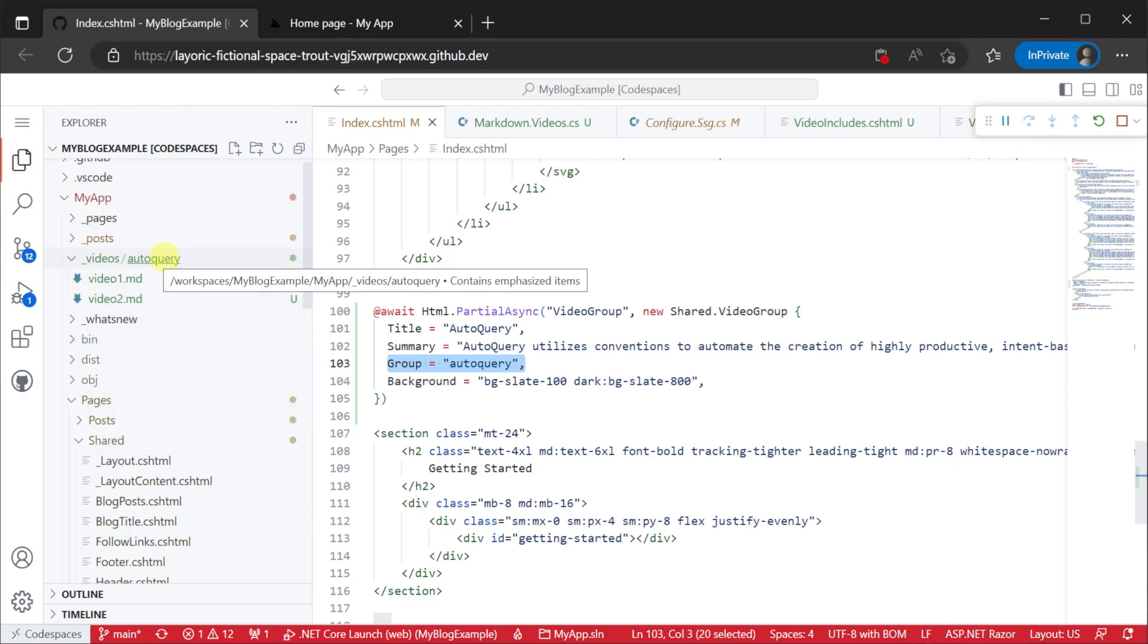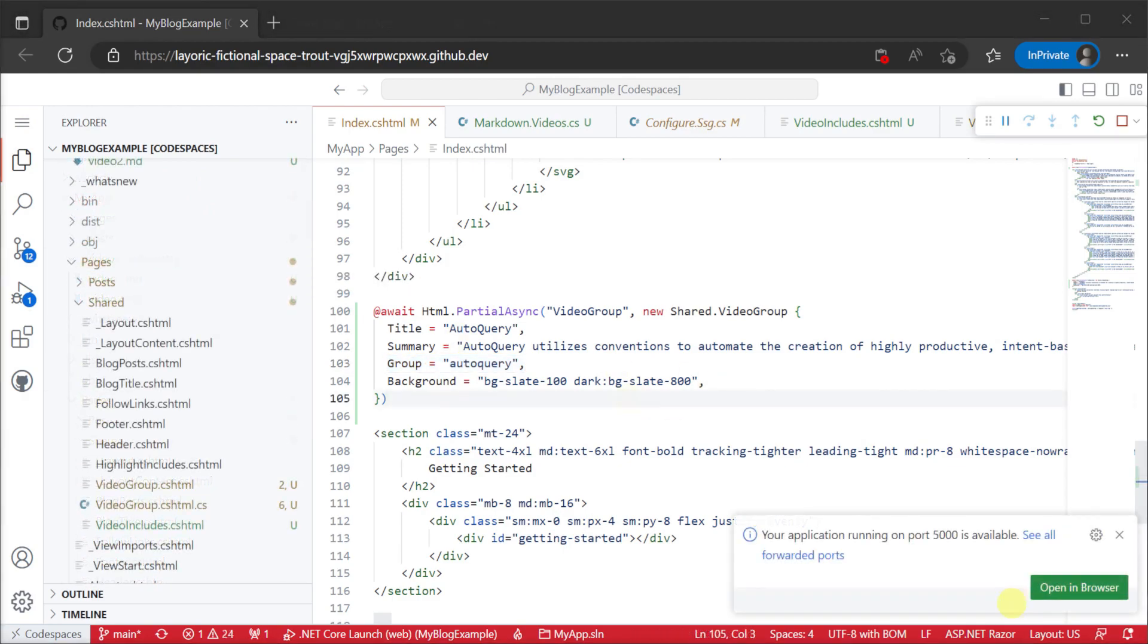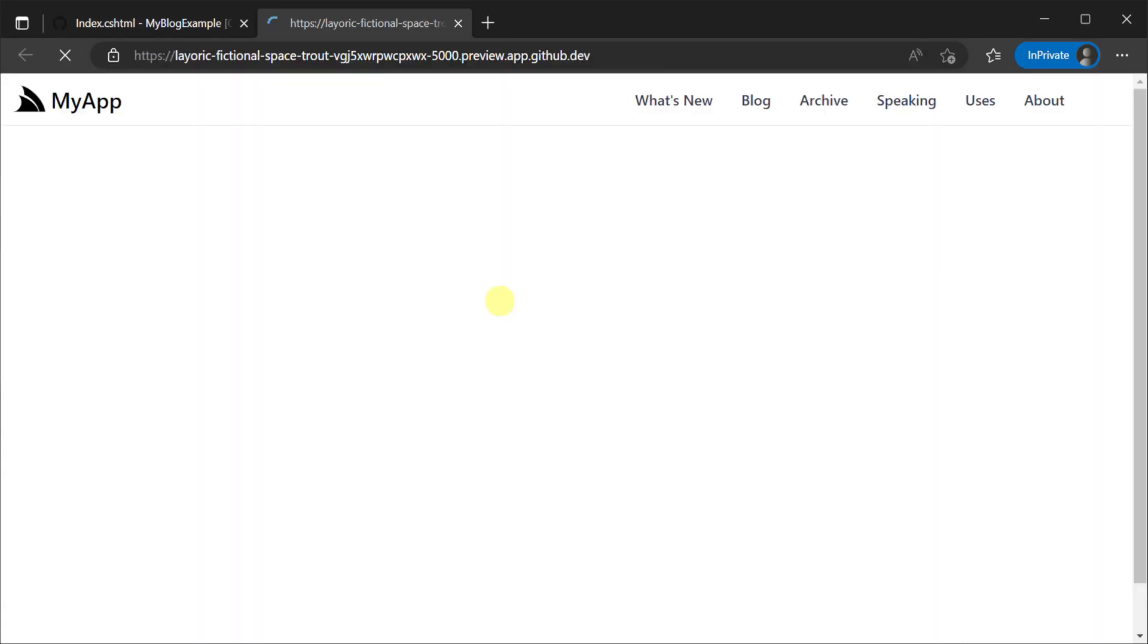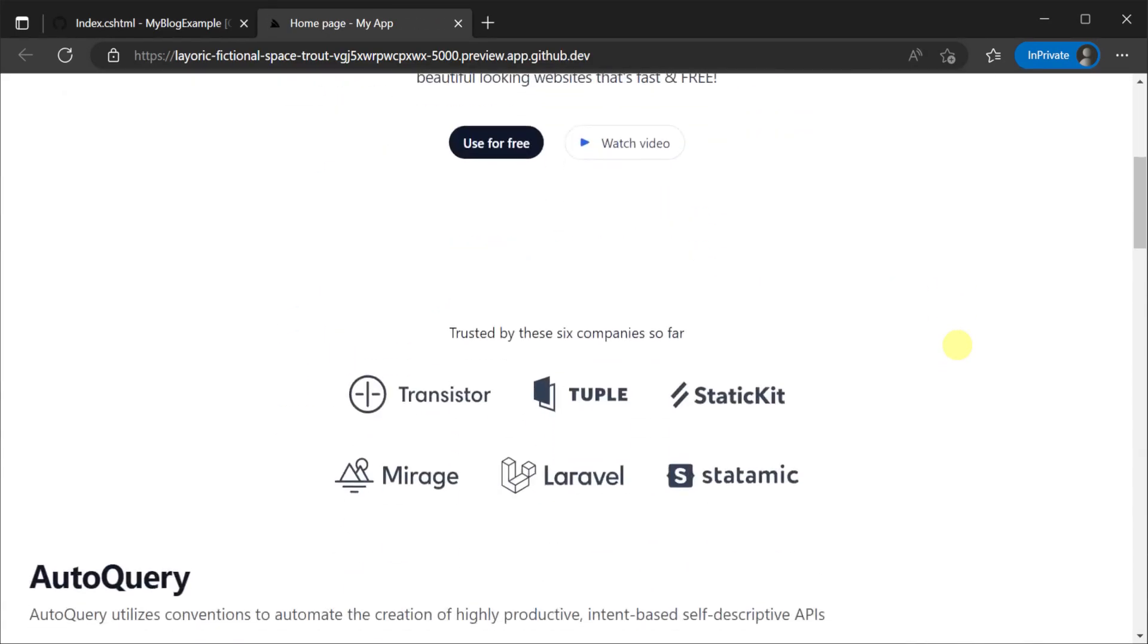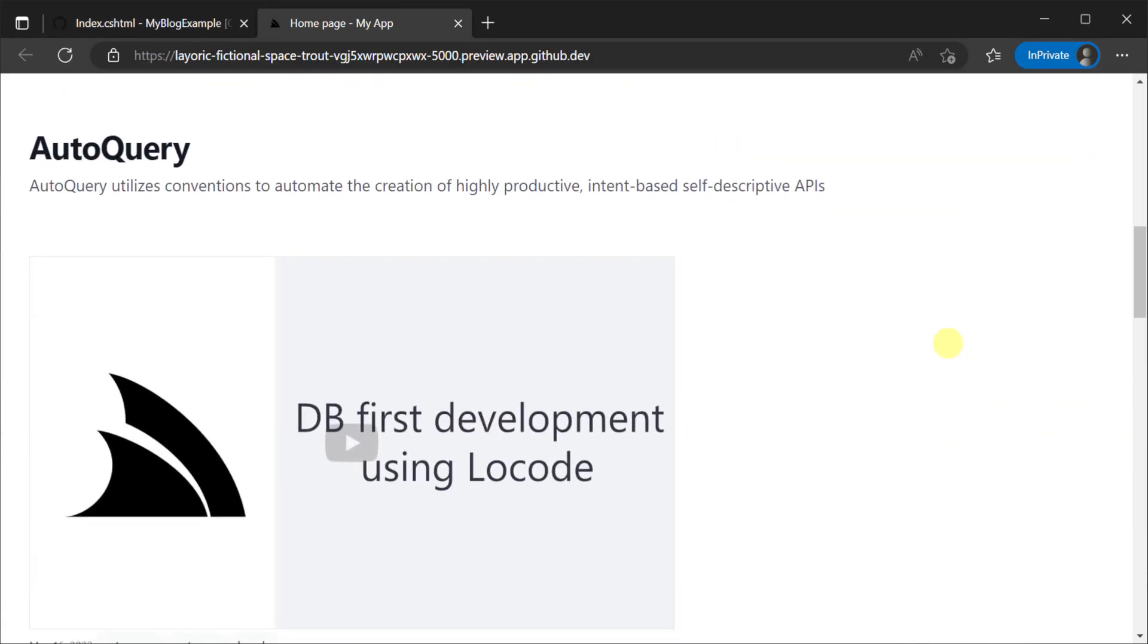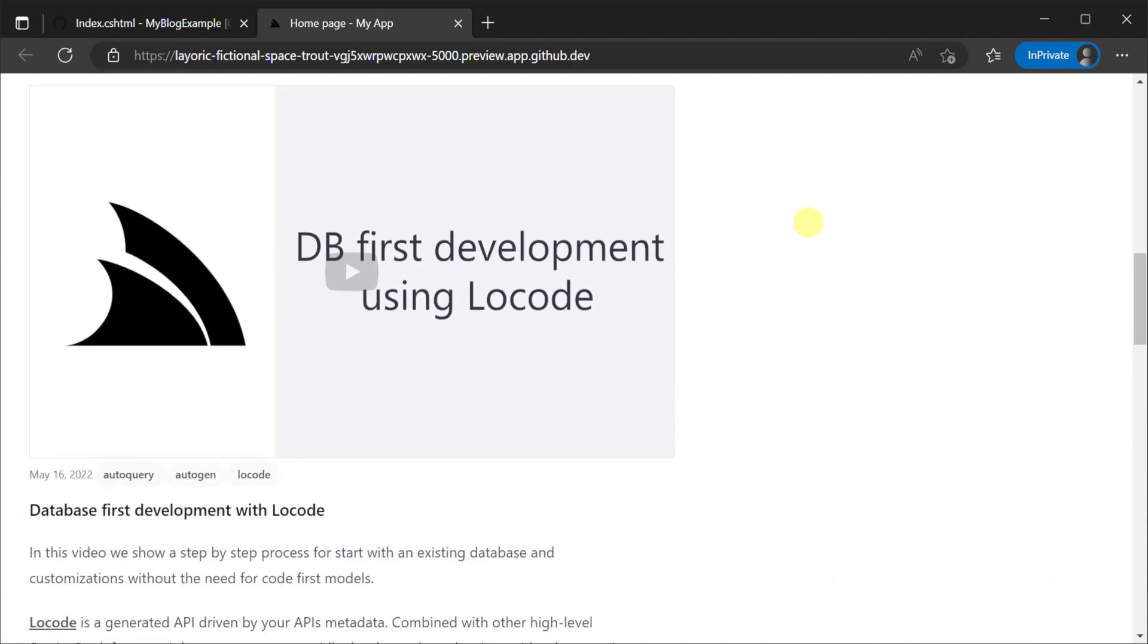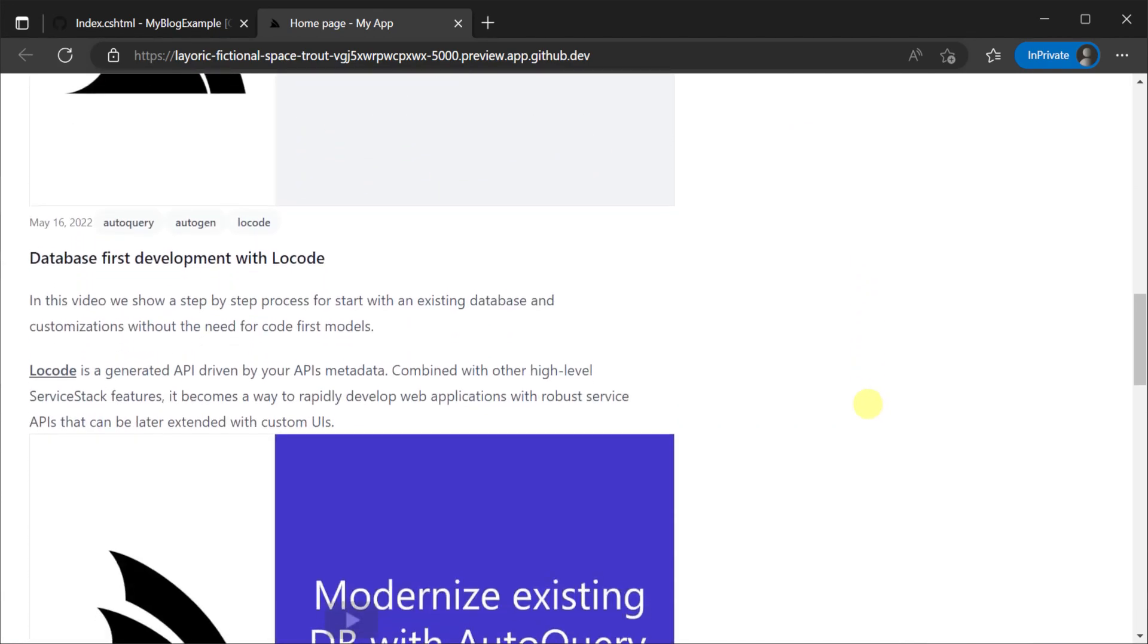So if we want to change this content or move it around we are only dealing with markdown and files making it a lot more accessible for non-developers to manage content for our website.